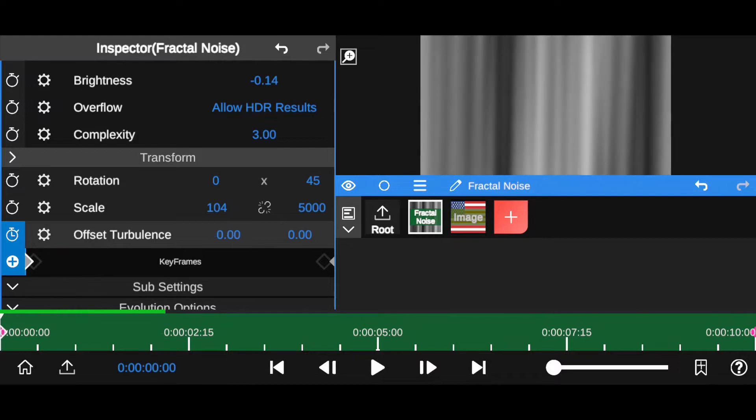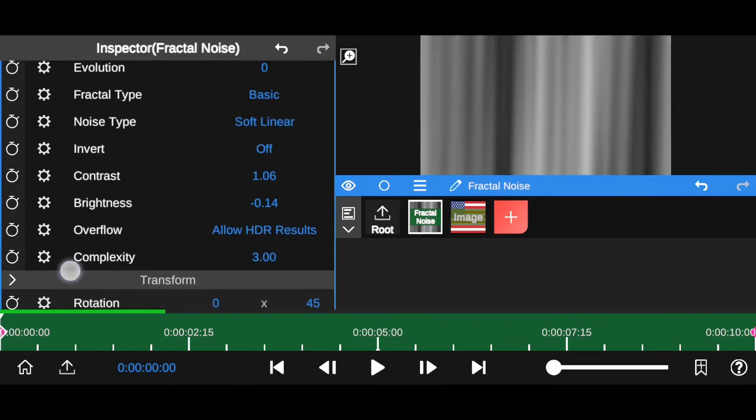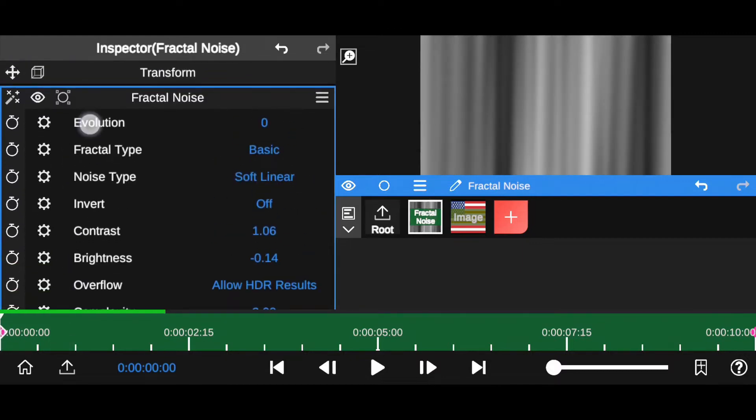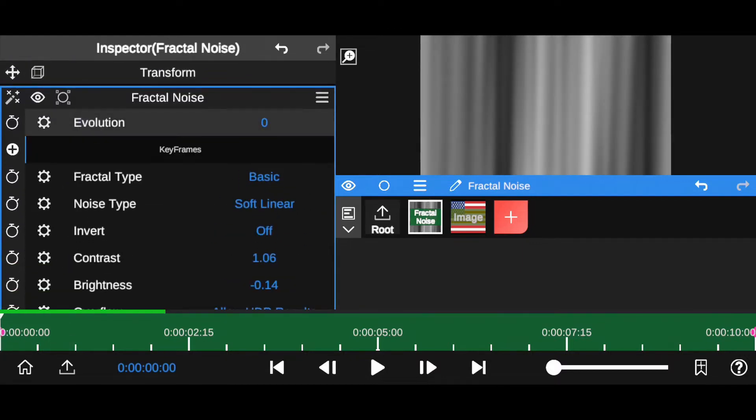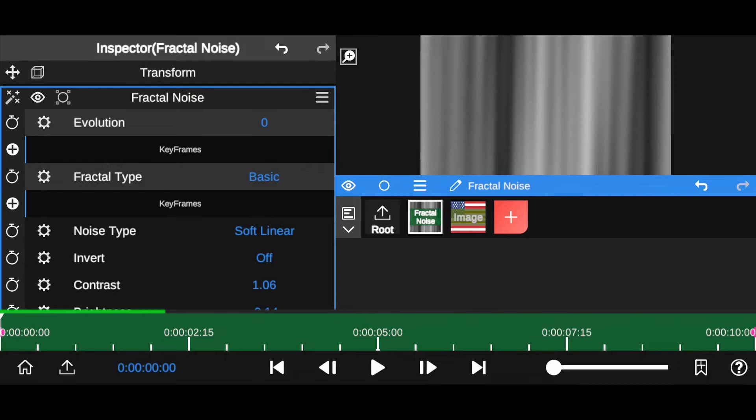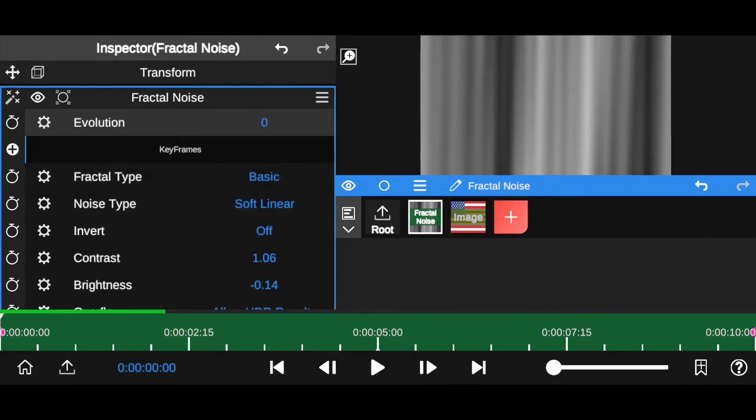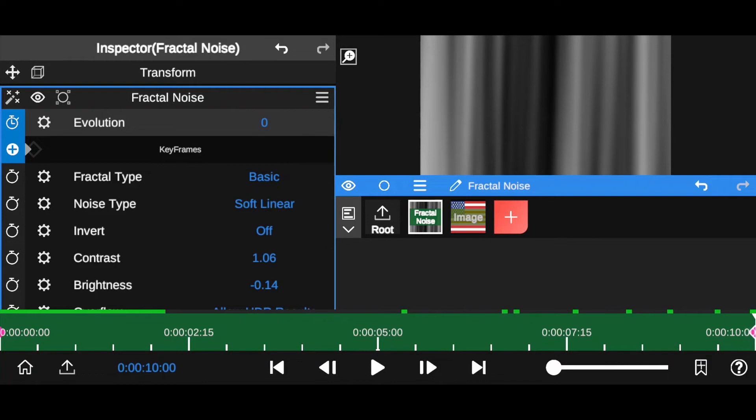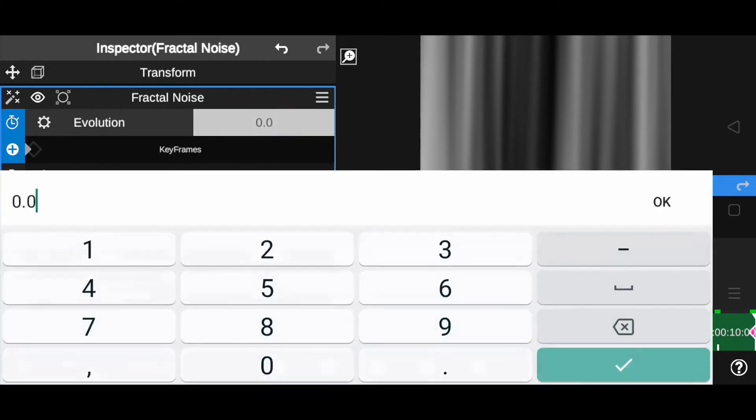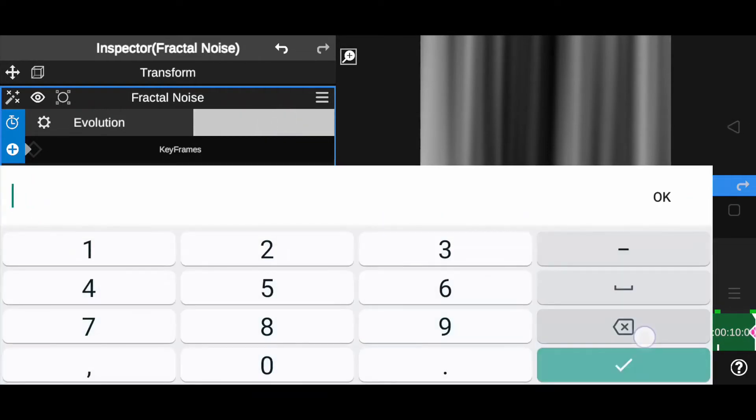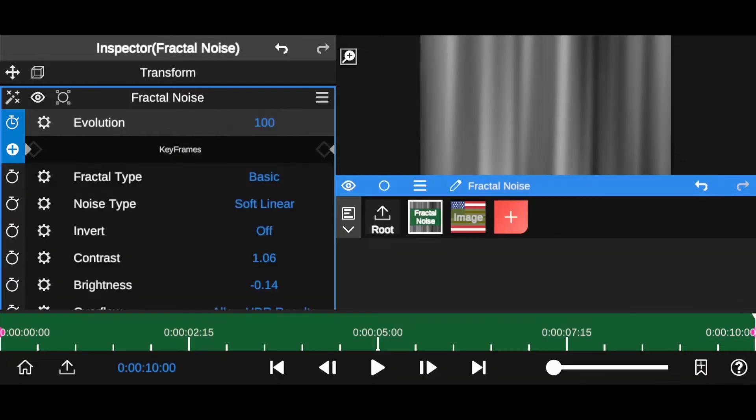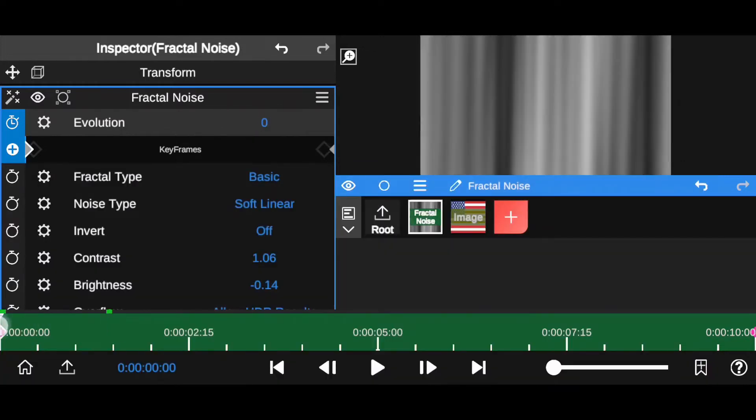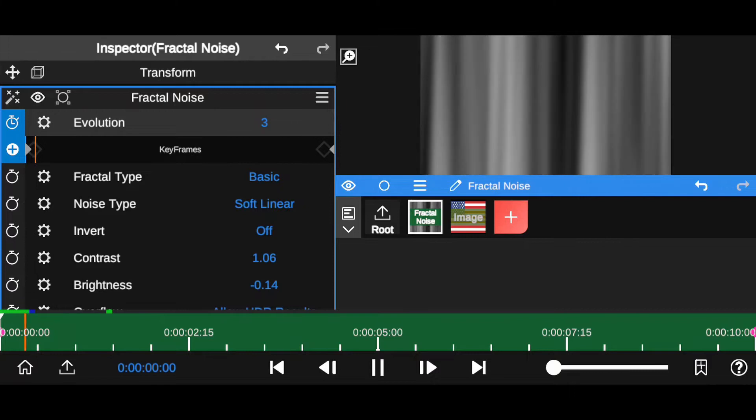Now select evolution. Add a keyframe at the first frame. Now move to last frame. In my timeline I have 10 seconds duration. At here increase evolution value up to 100%. Now we have something like this.